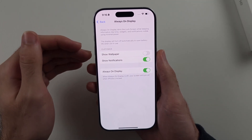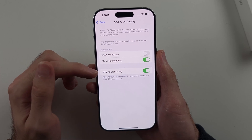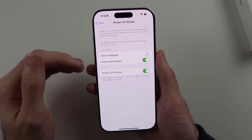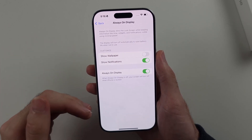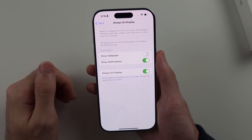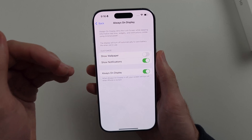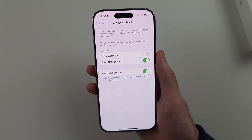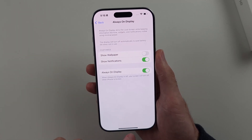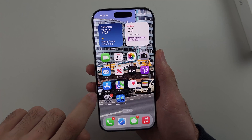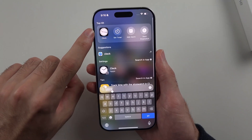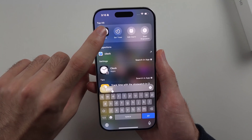You may also want to leave this on and have the Always On Display turn off at night only. In order to do that, leave Always On Display on, then search for and open the Clock app.